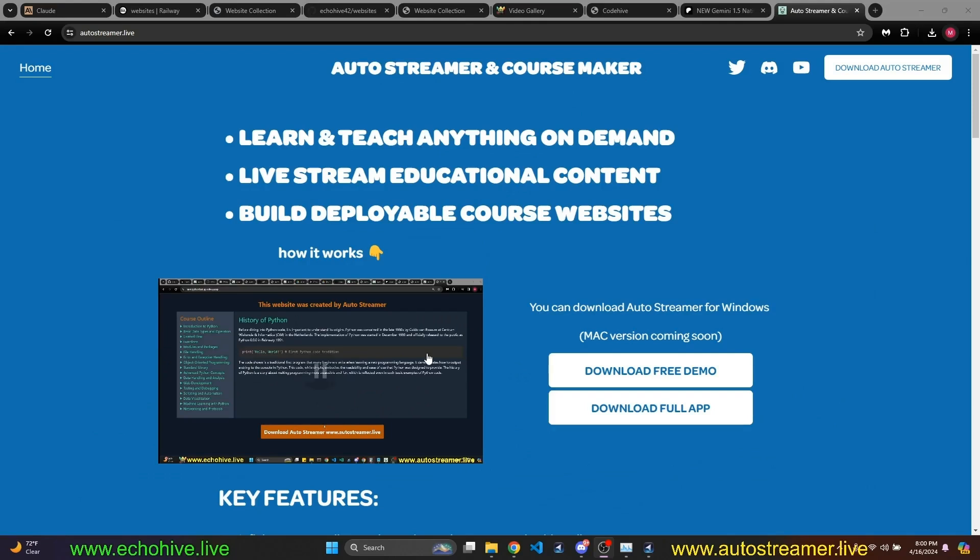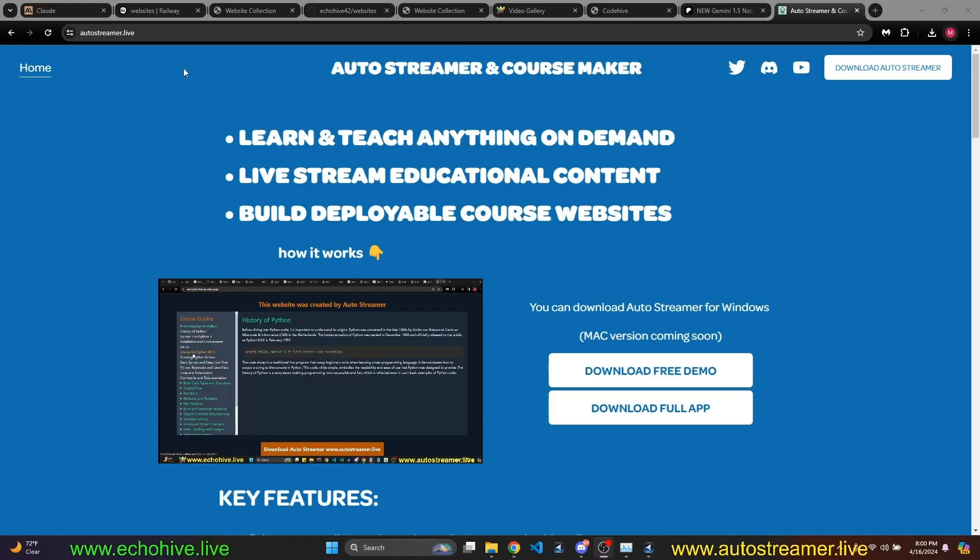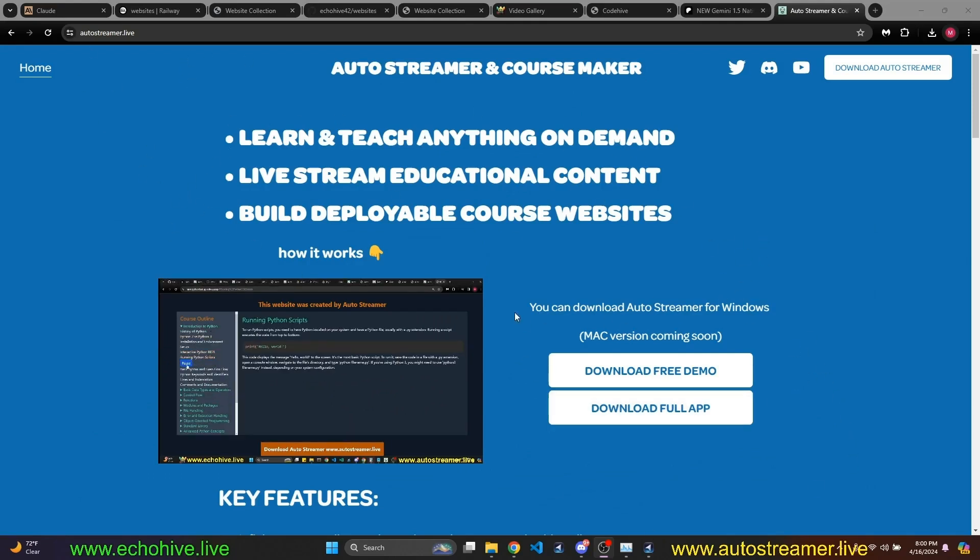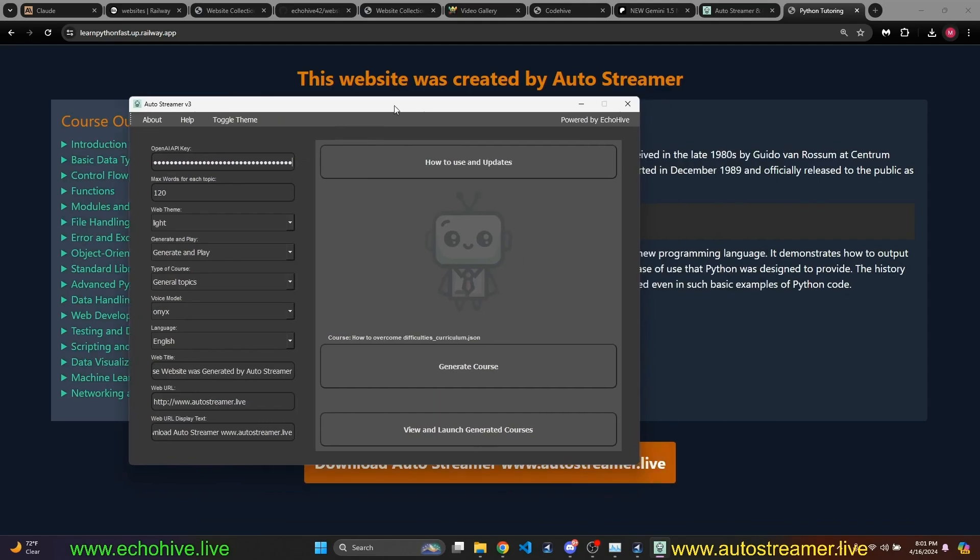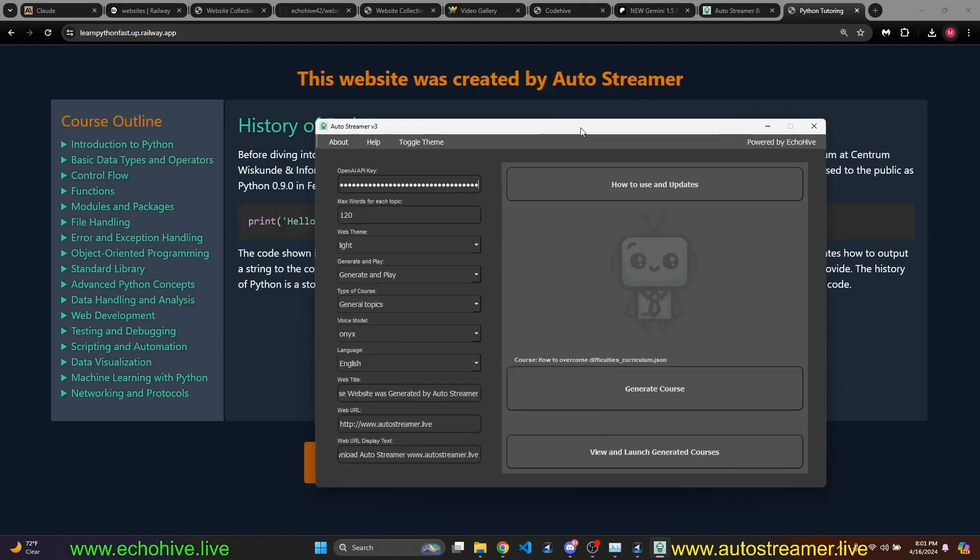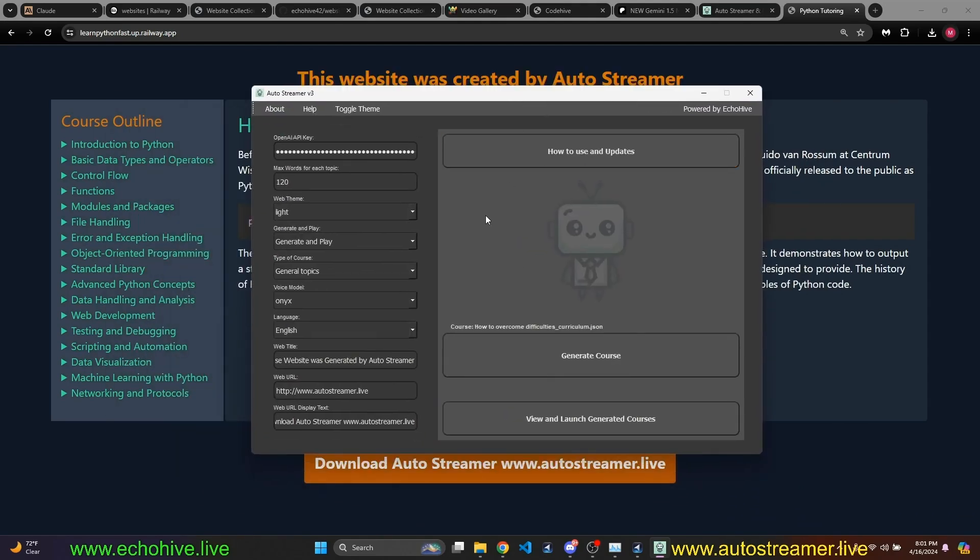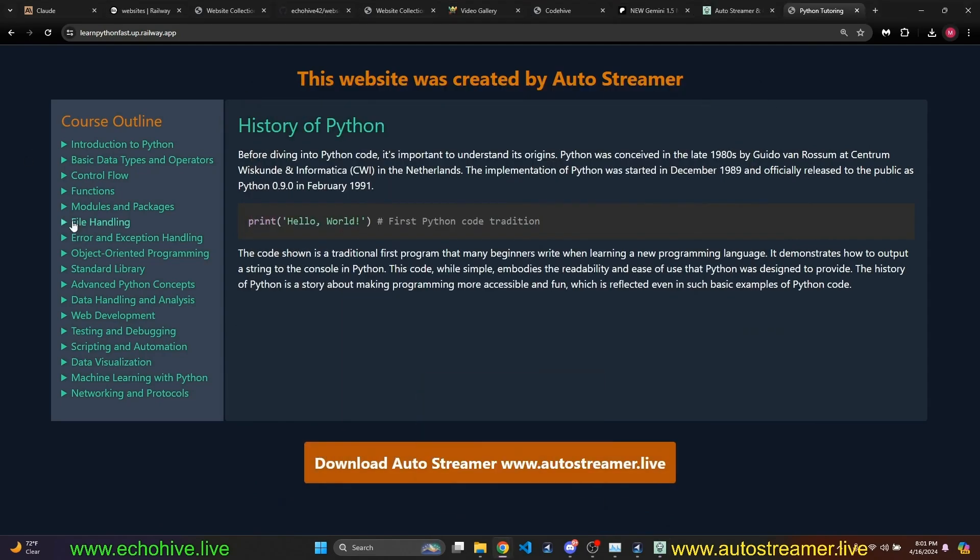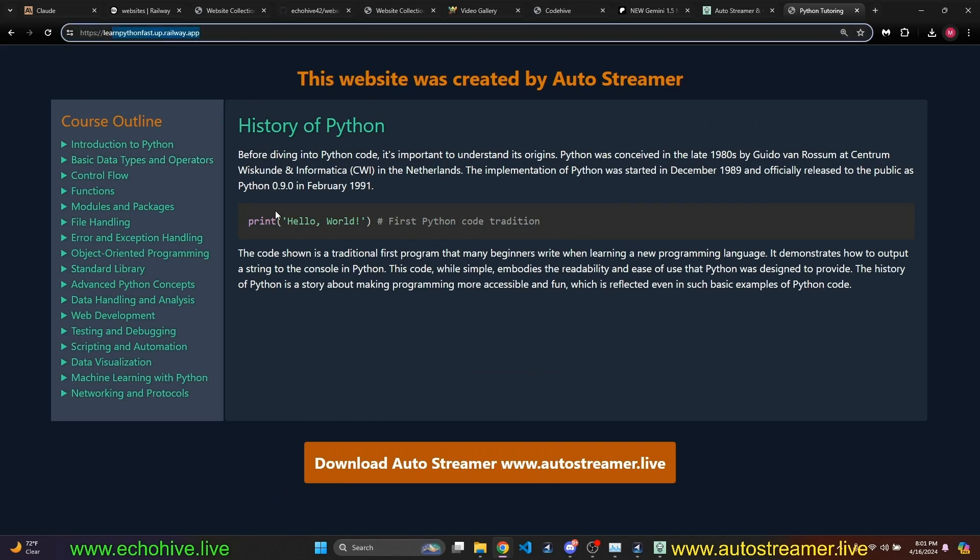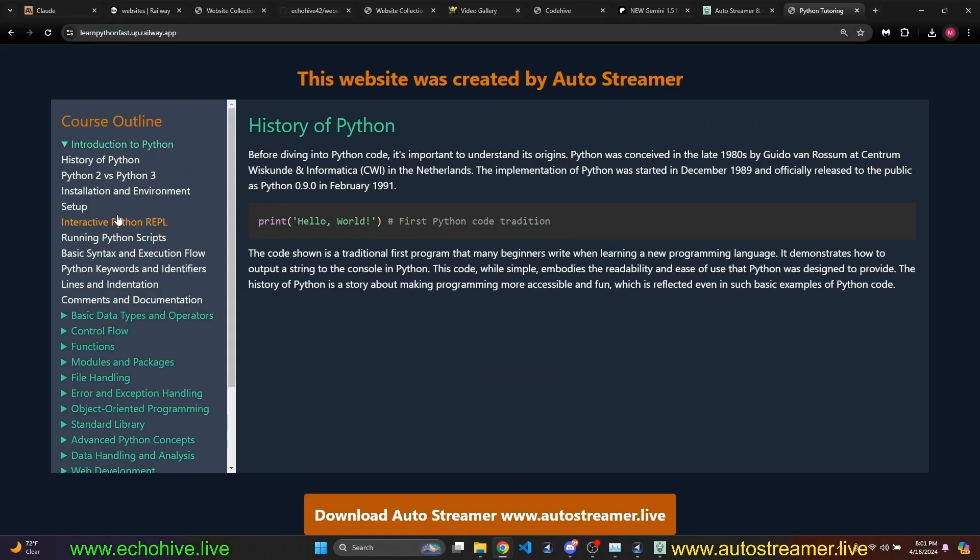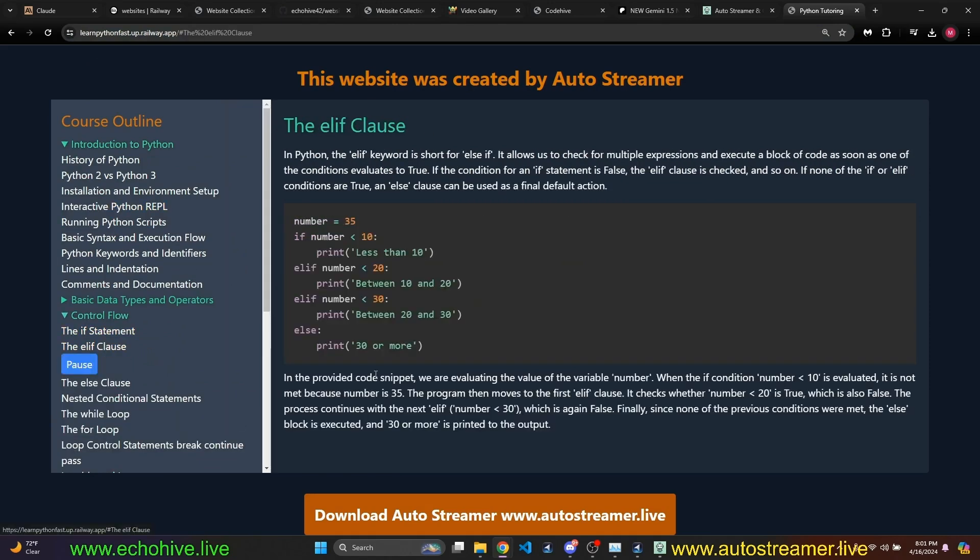This was the end of our video, but I'd like to talk quickly about my Auto Streamer version 3 project. The Auto Streamer version 3 is a PyQt powered py-installer packaged Python project that I came up with. Uses your OpenAI API key to create course websites such as this one in real time. This is also deployed at Railway and including with audio, the elif clause.